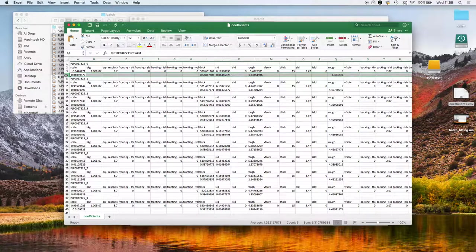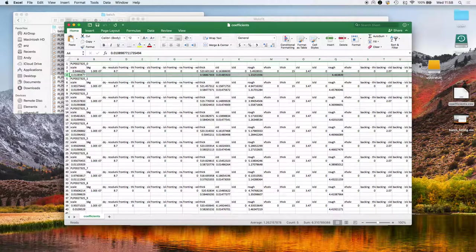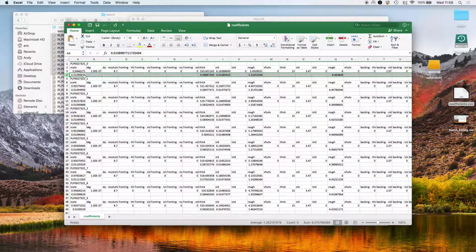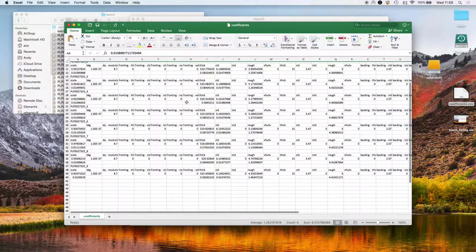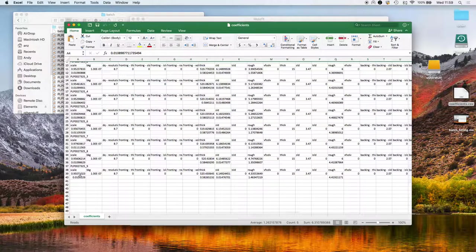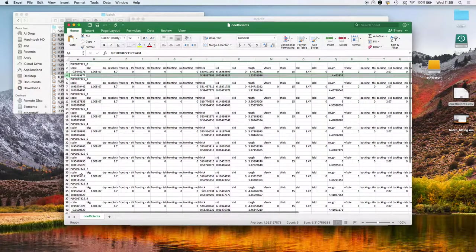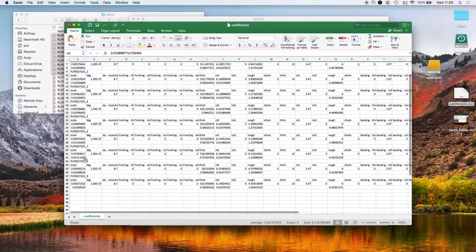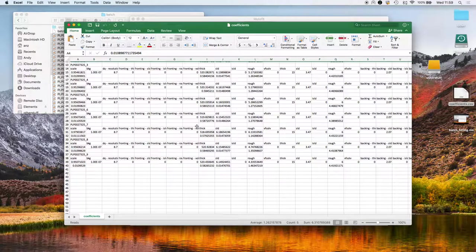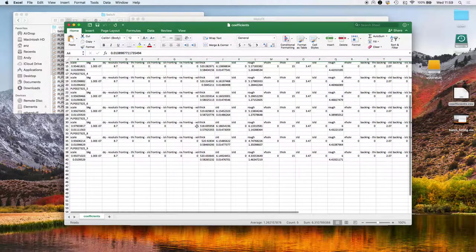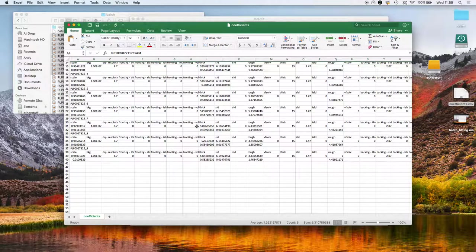And then the fourth row has the uncertainties. So here we've got a scale factor for this first dataset of 0.94 plus or minus 0.01, and we've got that for all those nine datasets. So we could then use this spreadsheet or CSV file to plot the thickness of the film or the SLD or what have you for each of the datasets in turn.